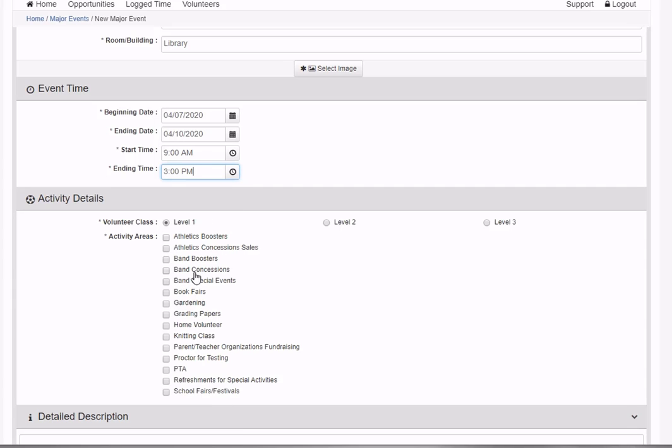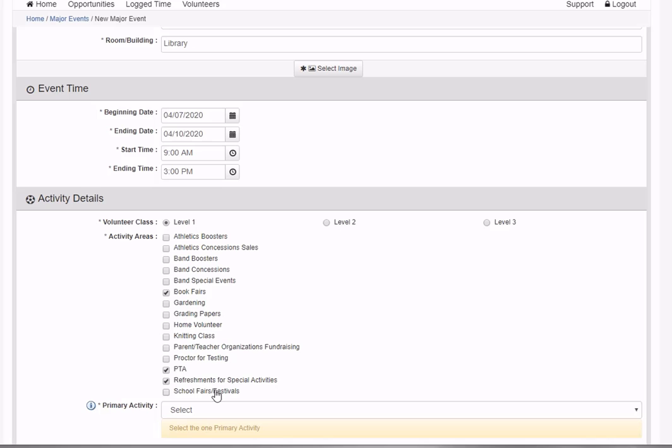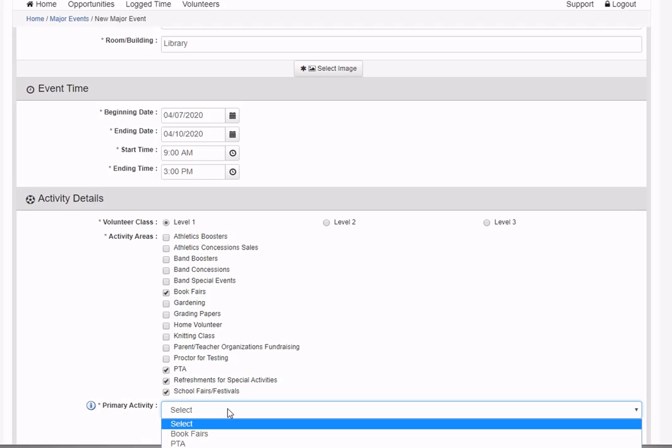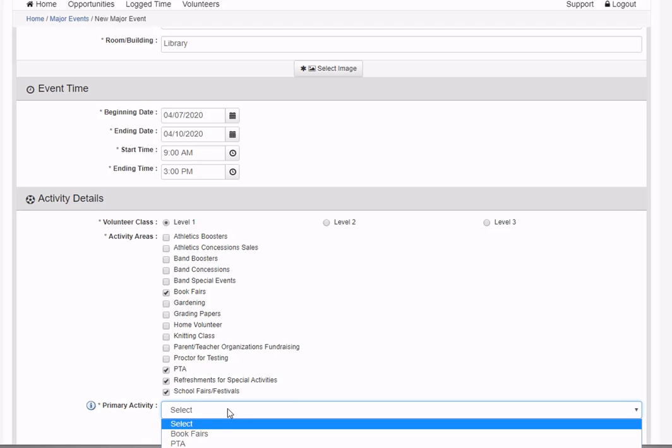I'll specify the activities. Book fairs is a good choice here. When volunteers sign up for your school, they specify which activities they're interested in, so you'll get a broader group of volunteers to invite the more you specify. I'll specify four and must specify a primary activity.